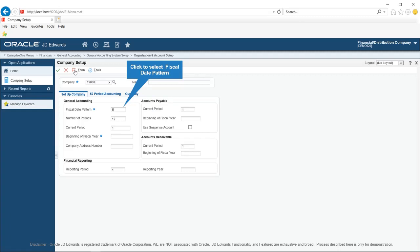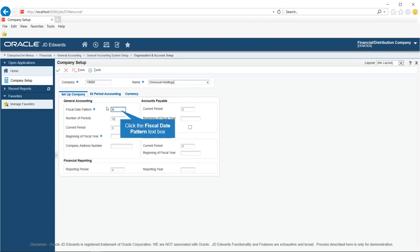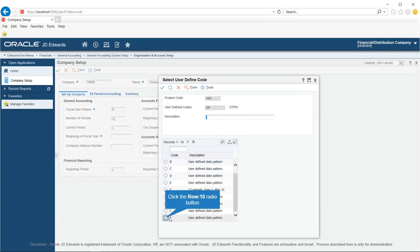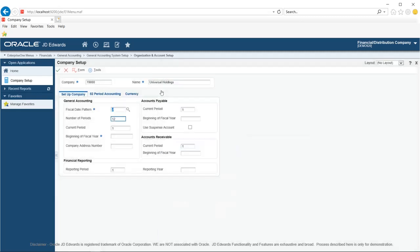In the next step, click in the Fiscal Date Pattern field. Please remember, you must set up the fiscal date pattern before you set up a company. In the previous lesson on fiscal date pattern, we set up a fiscal date pattern with code J, defining 12-period accounting that starts on April 1st, 2015 and ends on March 31st, 2016. We will use the same fiscal date pattern in this setup.